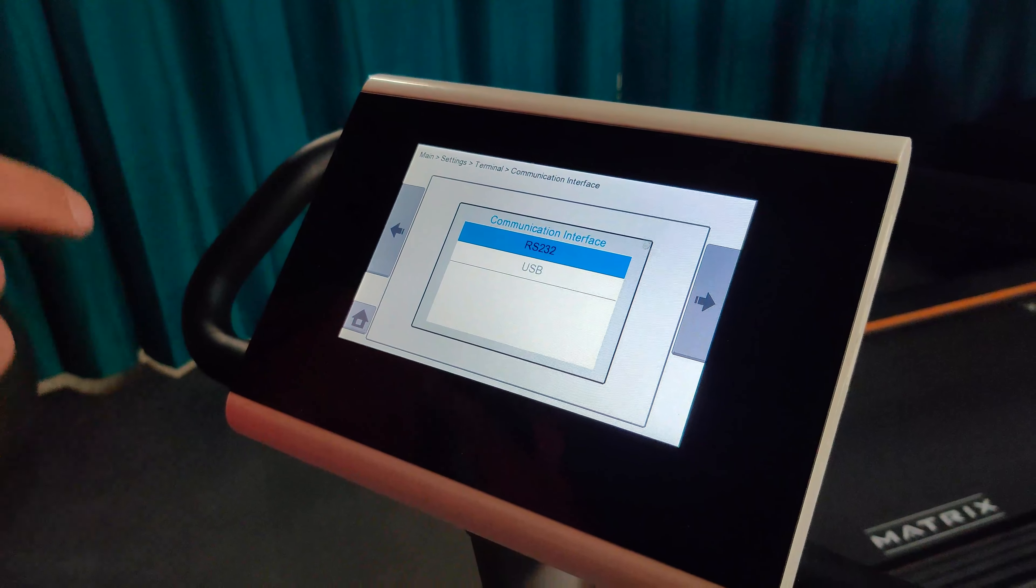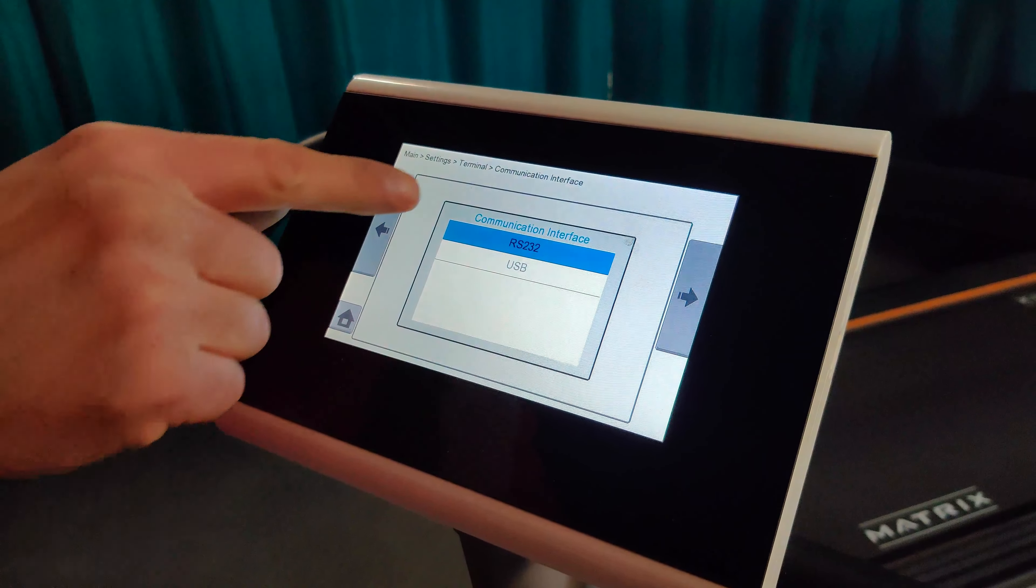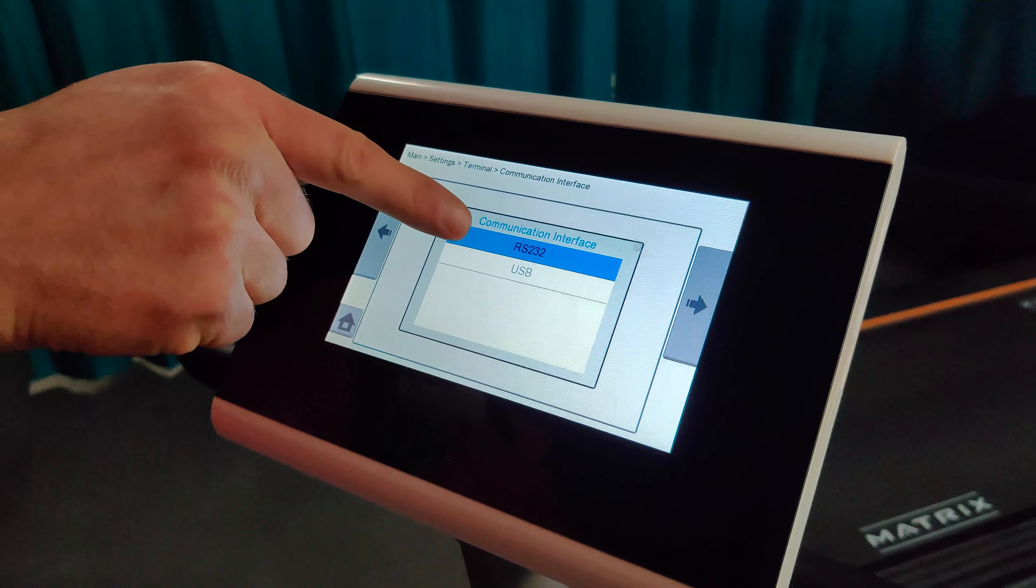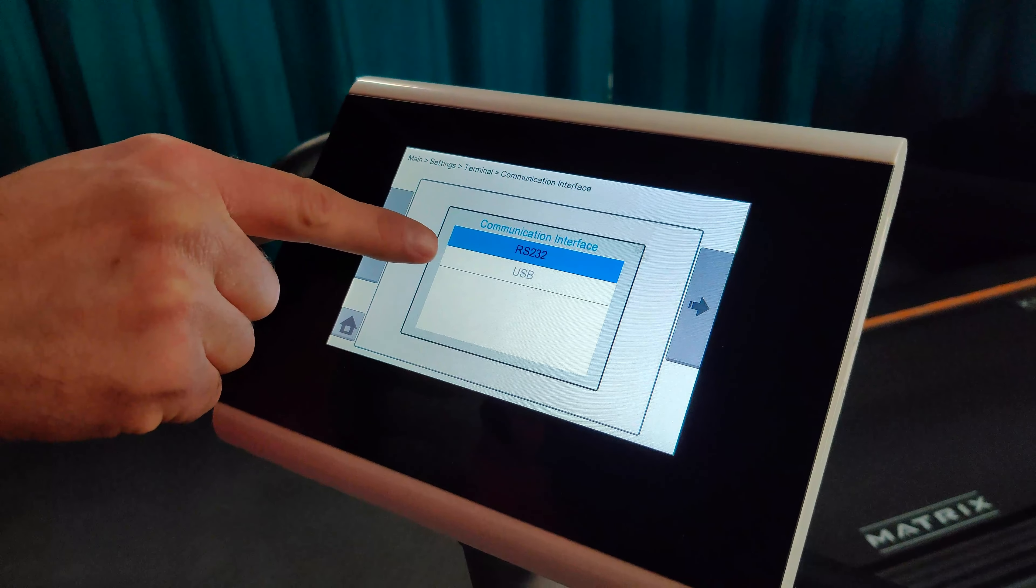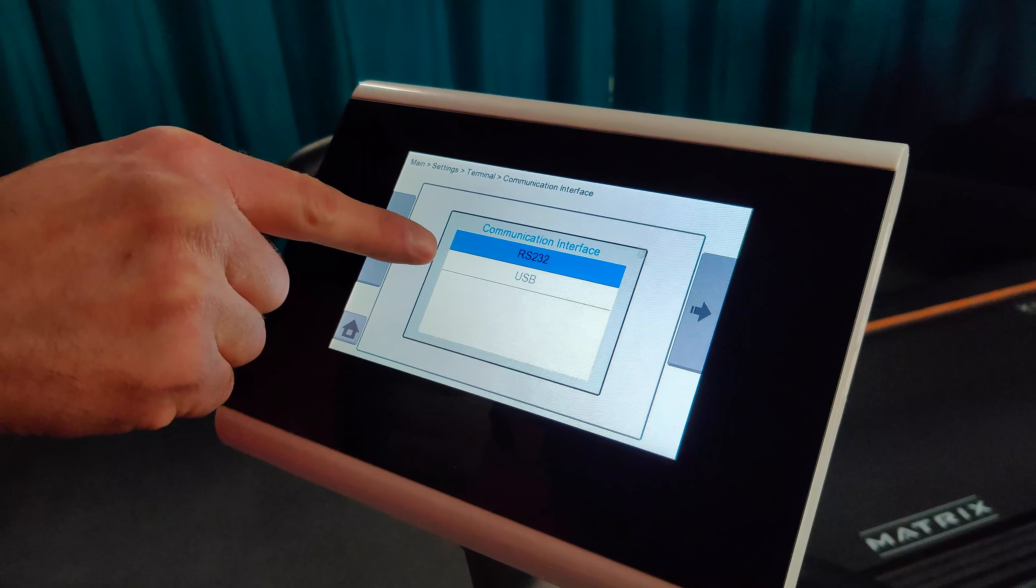Make sure the communication interface matches USB or serial cable, whichever you have chosen to connect to your computer or laptop.